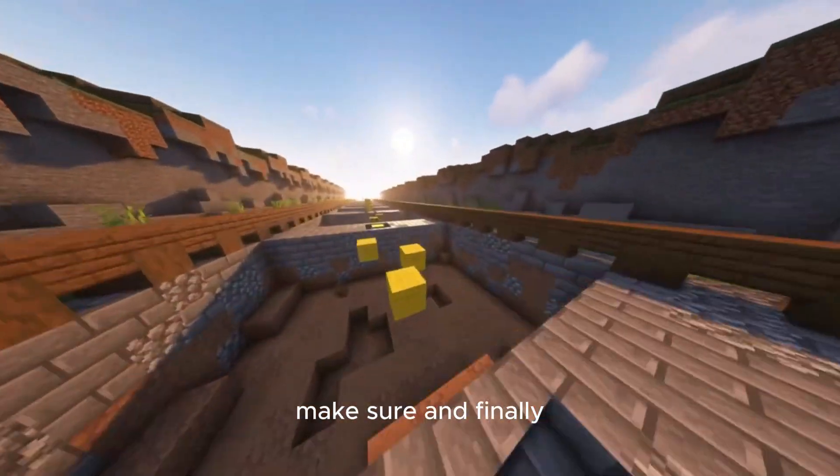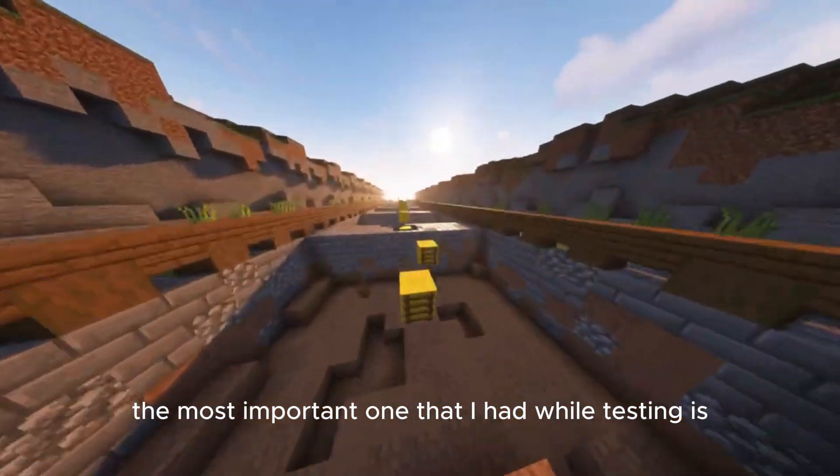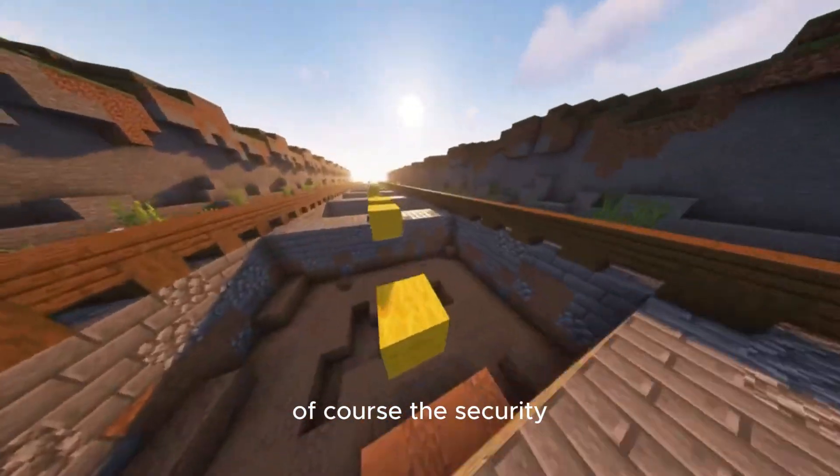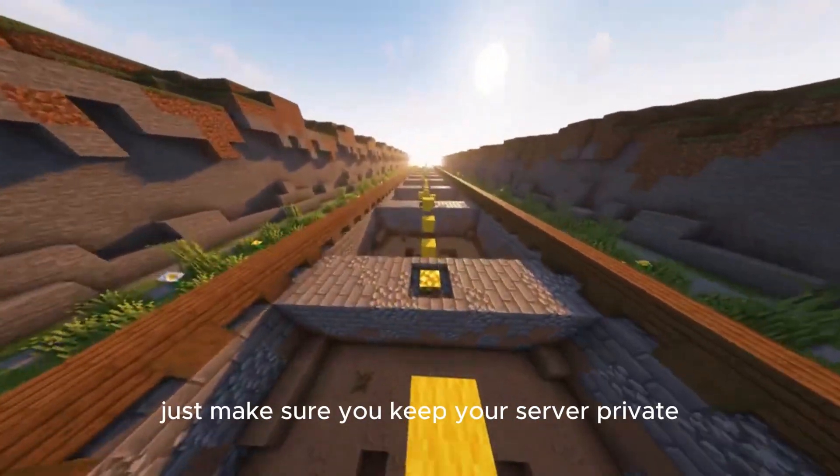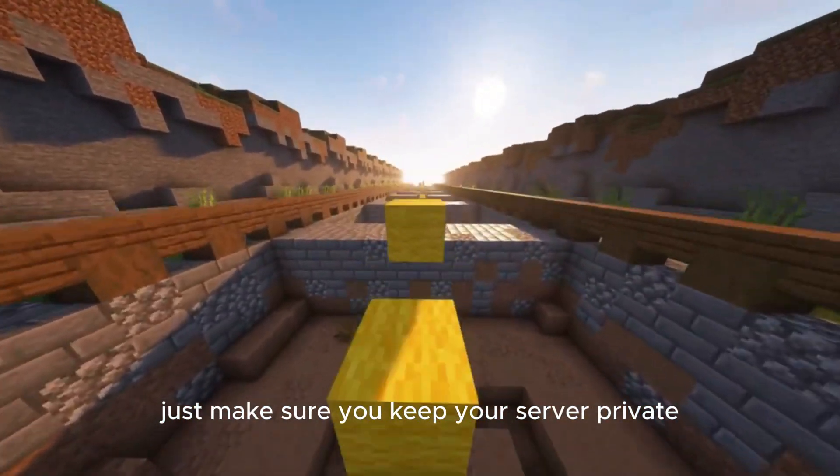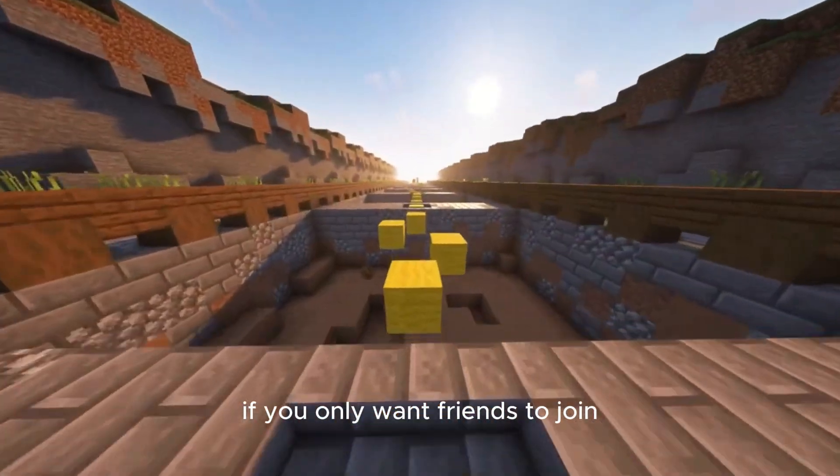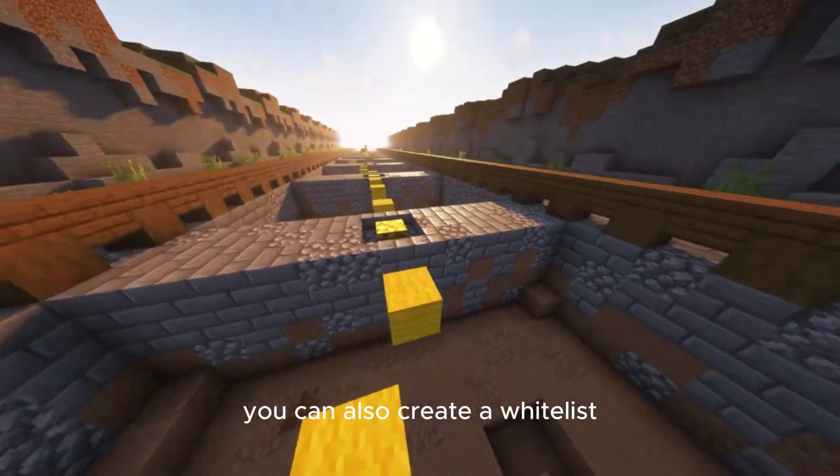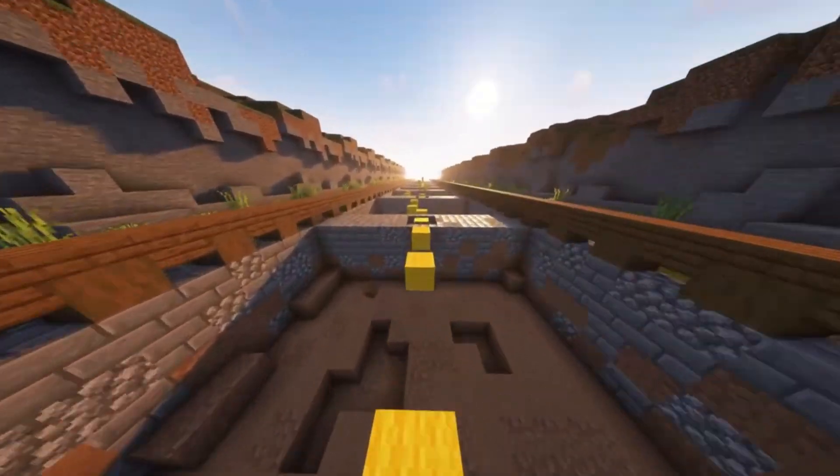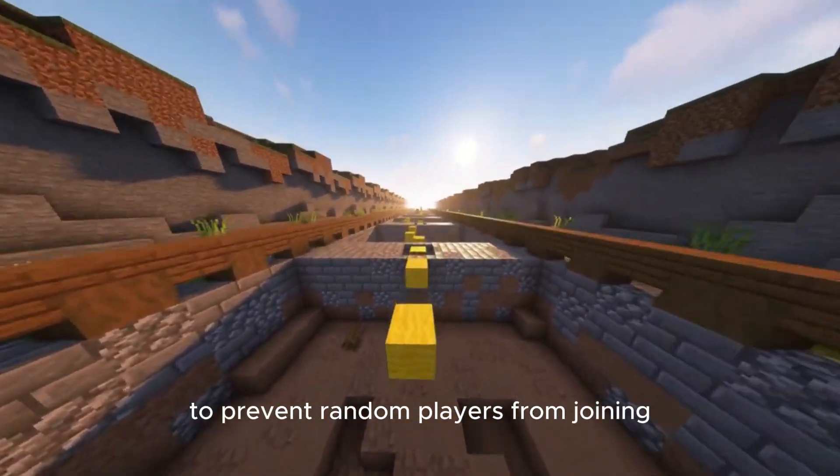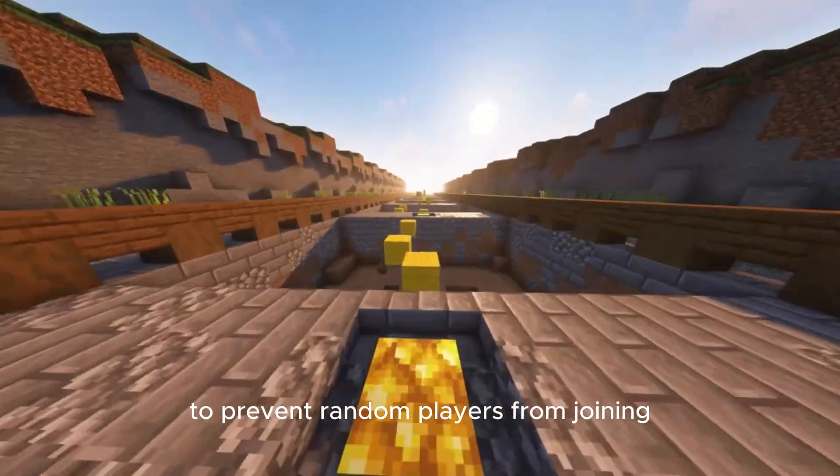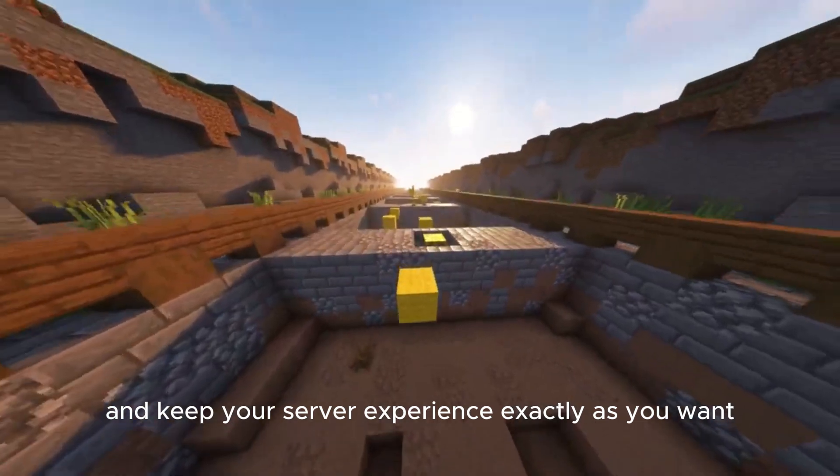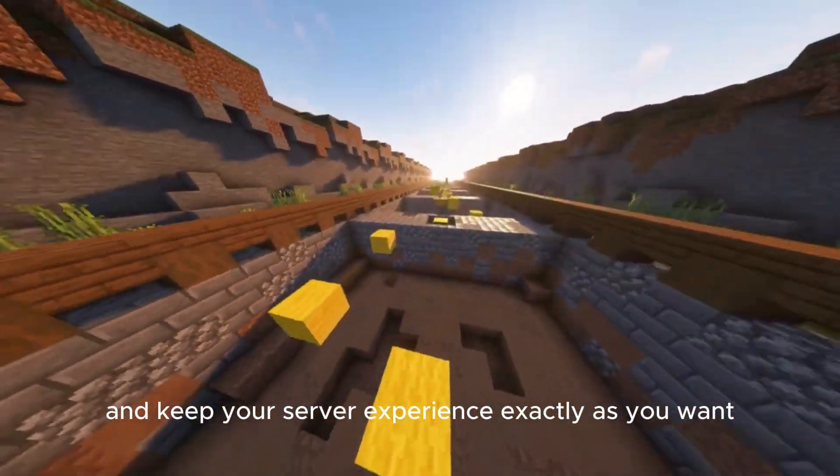And finally, the most important one that I had while testing is, of course, security. Just make sure you keep your server private if you only want friends to join. You can also create a whitelist of specific usernames to prevent random players from joining and keep your server experience exactly as you want.